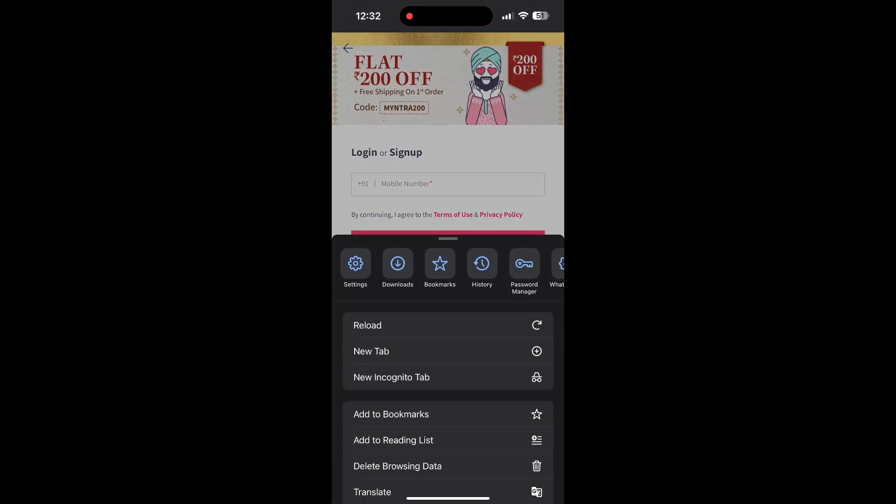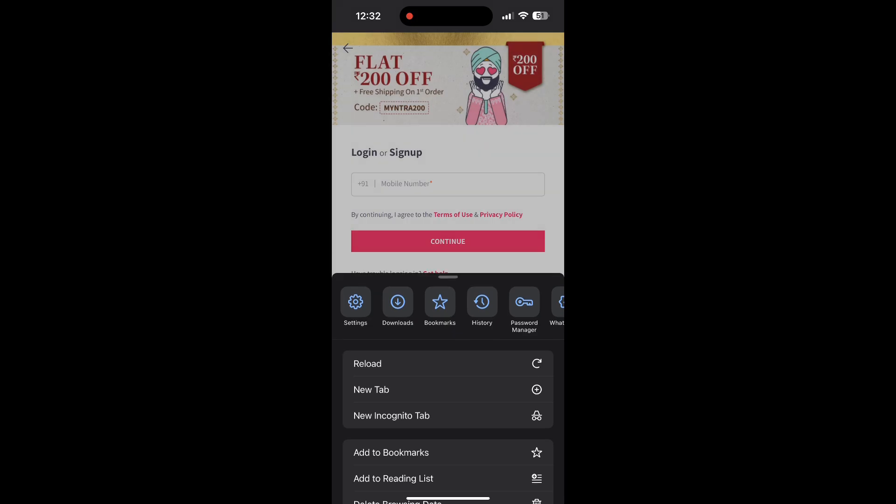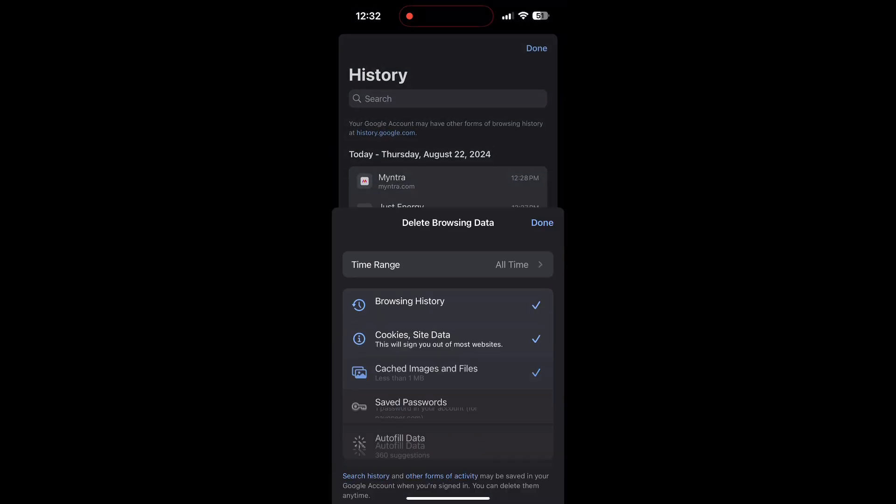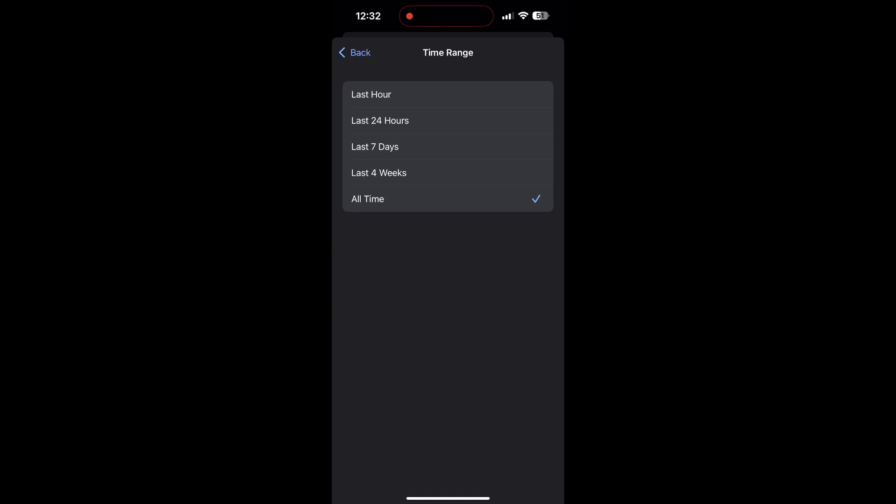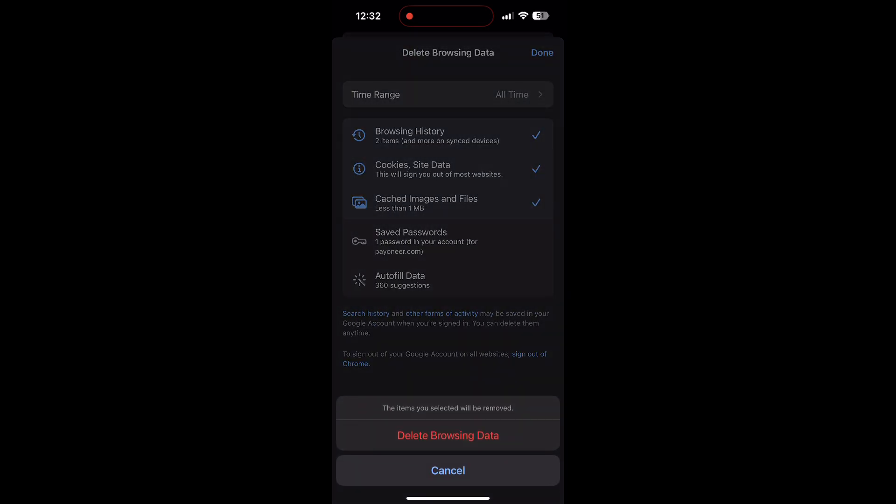After clicking on the history button, you can find the delete browsing data button. Click on it, then select the time range as all time. Now click on delete browsing data and confirm it once again.